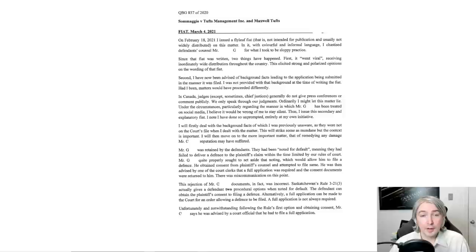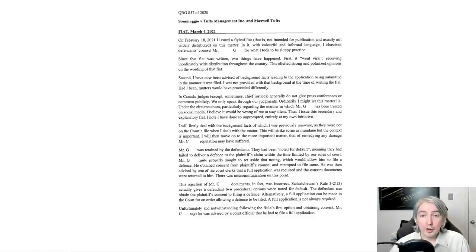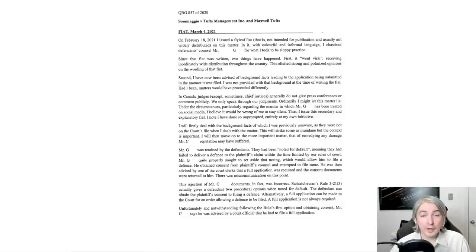In Canada, judges, except sometimes chief justices, generally do not give press conferences or comment publicly. We only speak through our judgments. Ordinarily, I might let this matter lie. Under the circumstances, particularly regarding the manner in which Mr. G has been treated on social media, I believe it would be wrong of me to stay silent. Thus, I issue this secondary and explanatory fiat. I note I have done so unprompted, entirely at my own initiative.